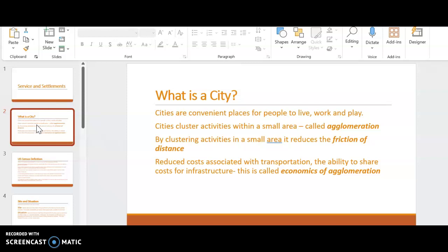It reduces the costs associated with transportation. The ability to share those costs for infrastructure creates what we call agglomeration. The economies of agglomeration are the fundamental reason for cities. These ideas of clustering things together reduces friction, and friction is that idea of travel. It's really important that these areas do a lot with money in a small area. Instead of all that money being spread out over enormous areas like the suburbs, everything is spent within a small area.